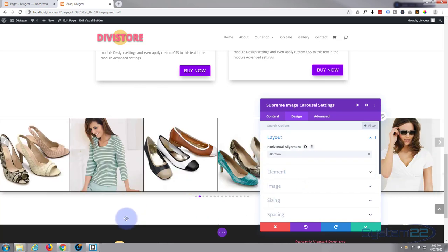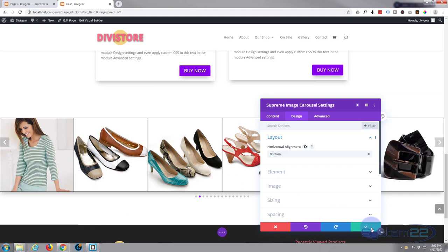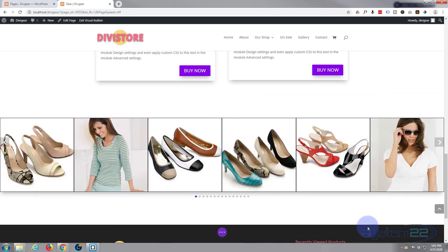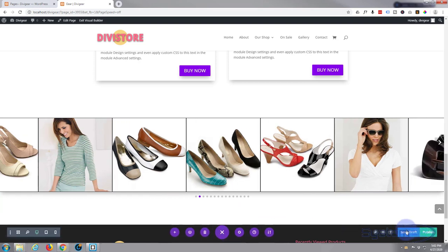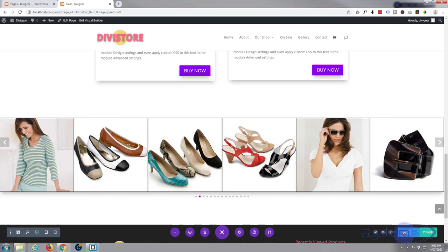So there's our carousel. Let's save our changes and check it out. Save the draft, exit the visual builder.